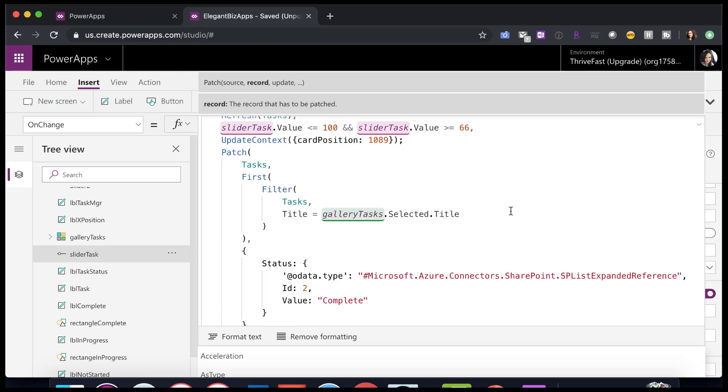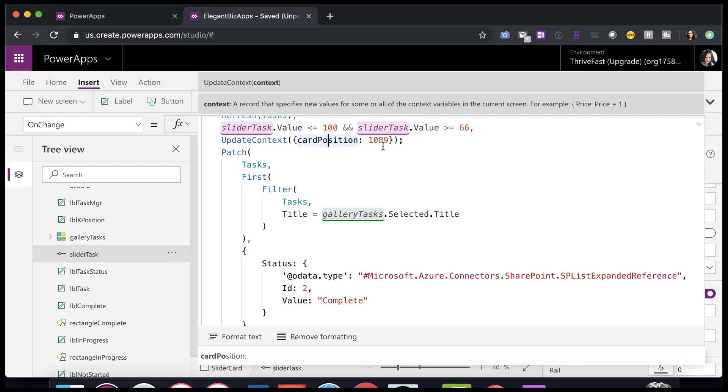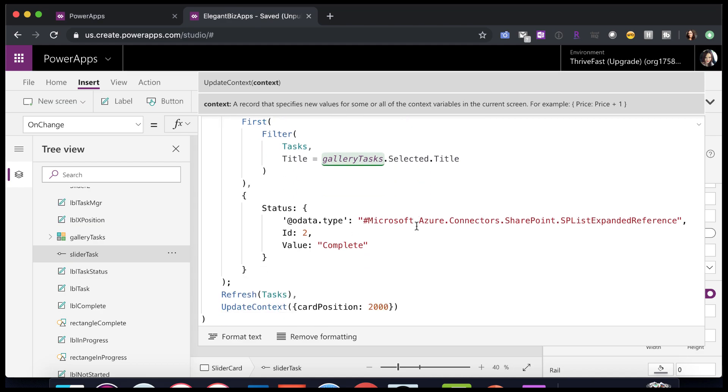And finally, the last check I need to do to see if it falls within that completed bucket. If it is less than or equal to 100 or greater than or equal to 66 in the slider value, then I know that's where my completed bucket fell. So I want to make the card position to be centered within that particular rectangle for completed. And I'm patching back to my data source, refreshing.